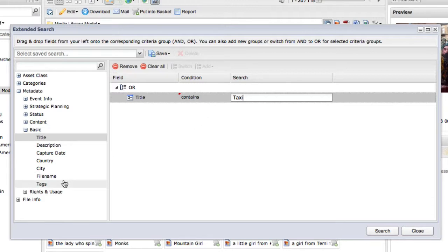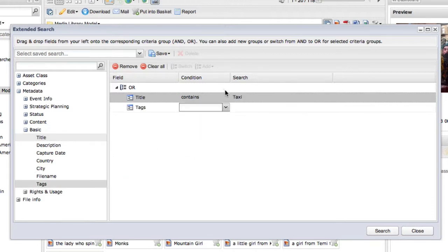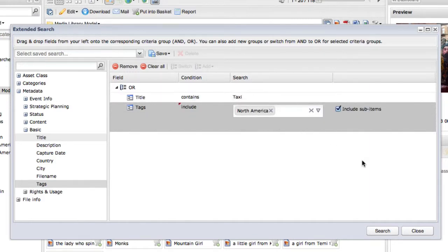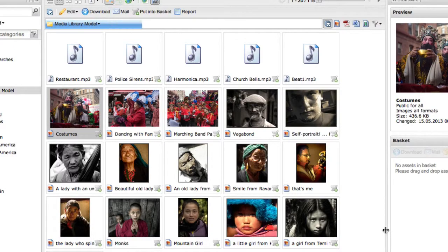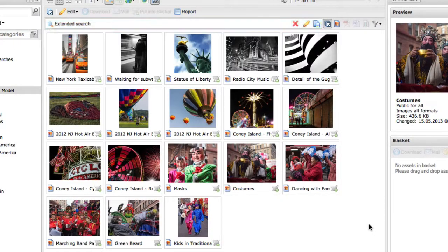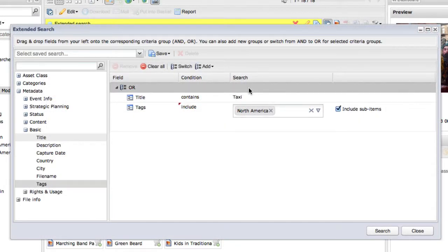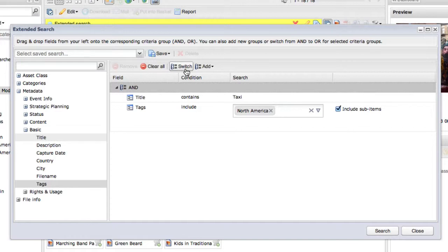Adding additional fields to the OR group will look for assets that match one of the fields you added. You can change the OR group to an AND group by clicking on the word OR and pressing the switch button at the top. Adding fields to an AND group means that assets must match all the fields you specify.